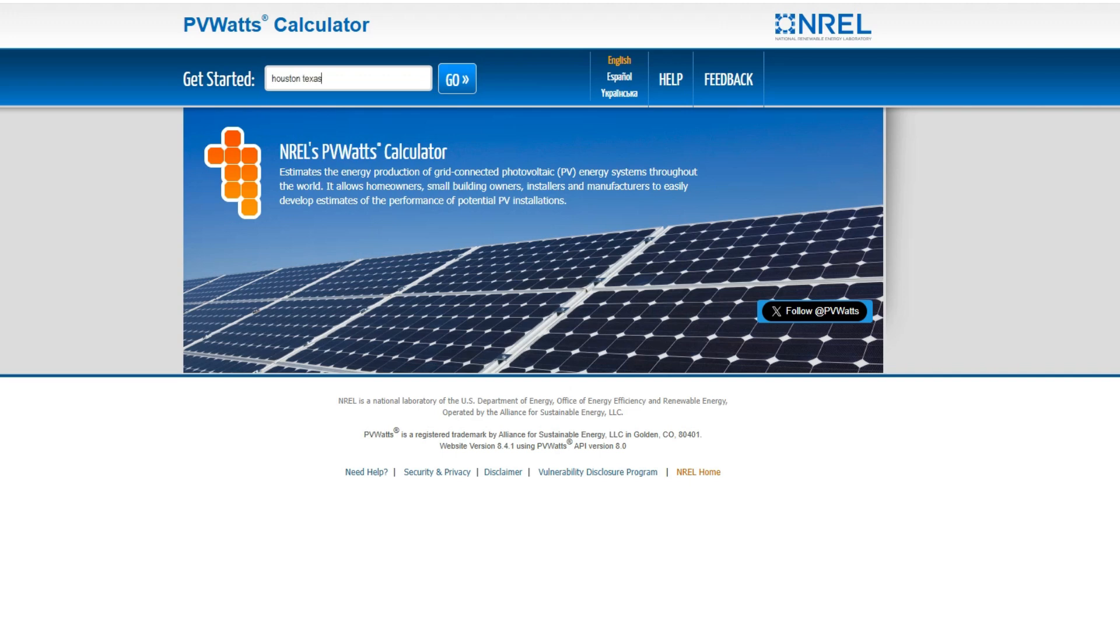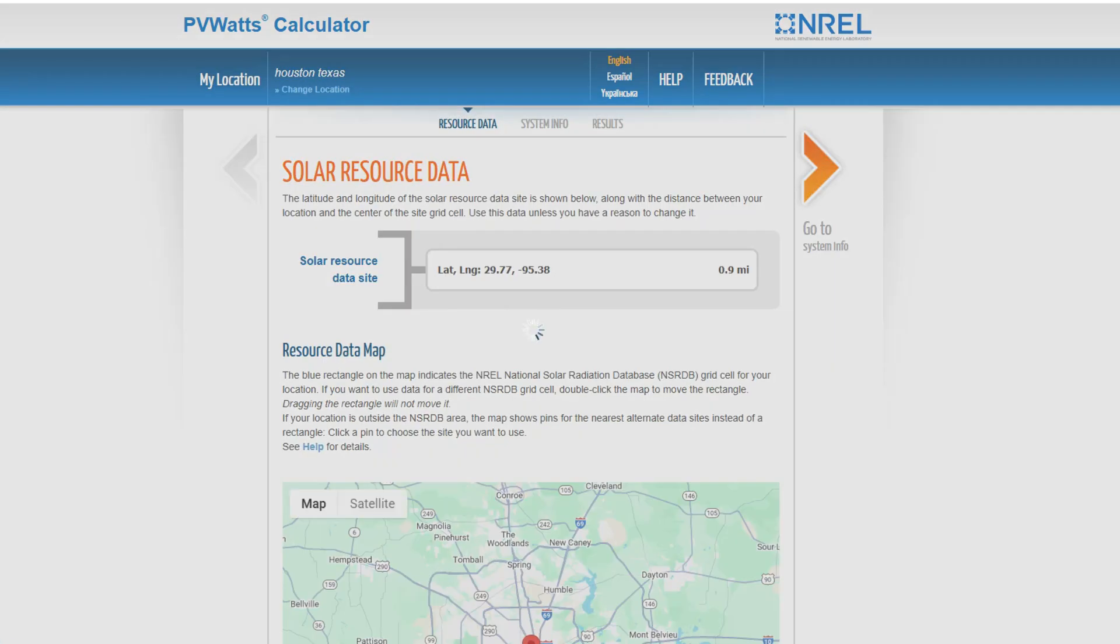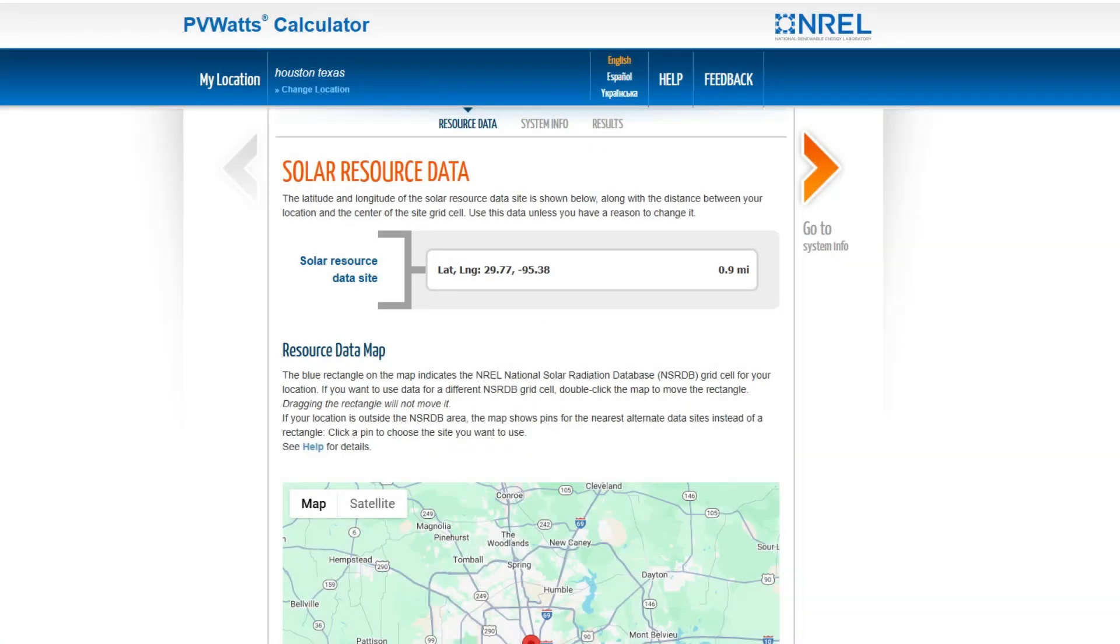If we type that into PV Watts and click next, we'll see the latitude of our location. Let's round up to a latitude of 30 degrees. Make a note of this number.